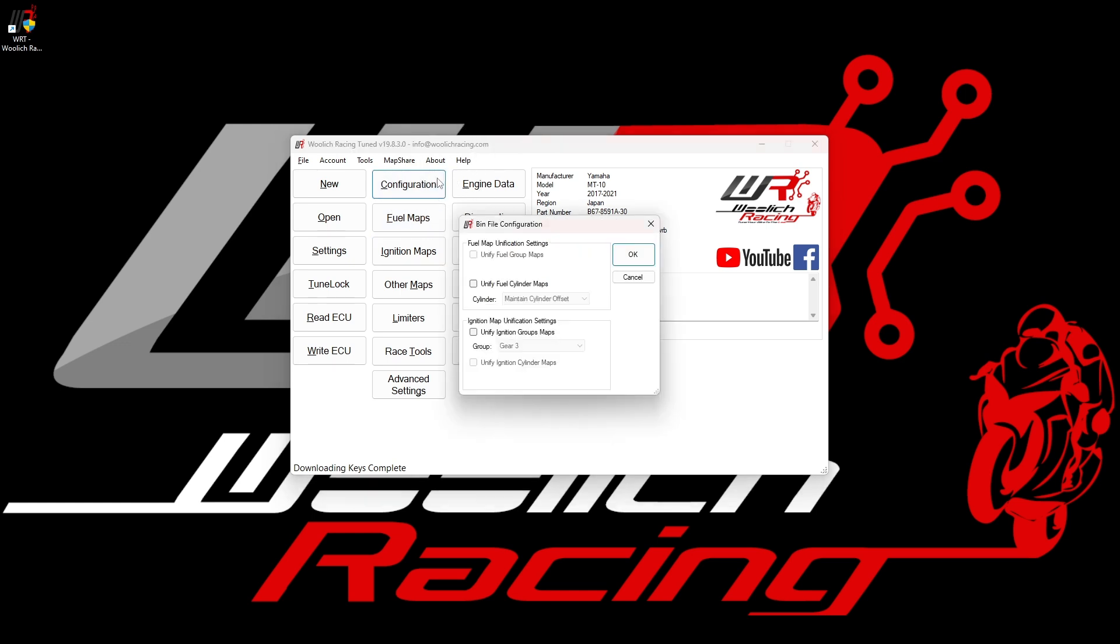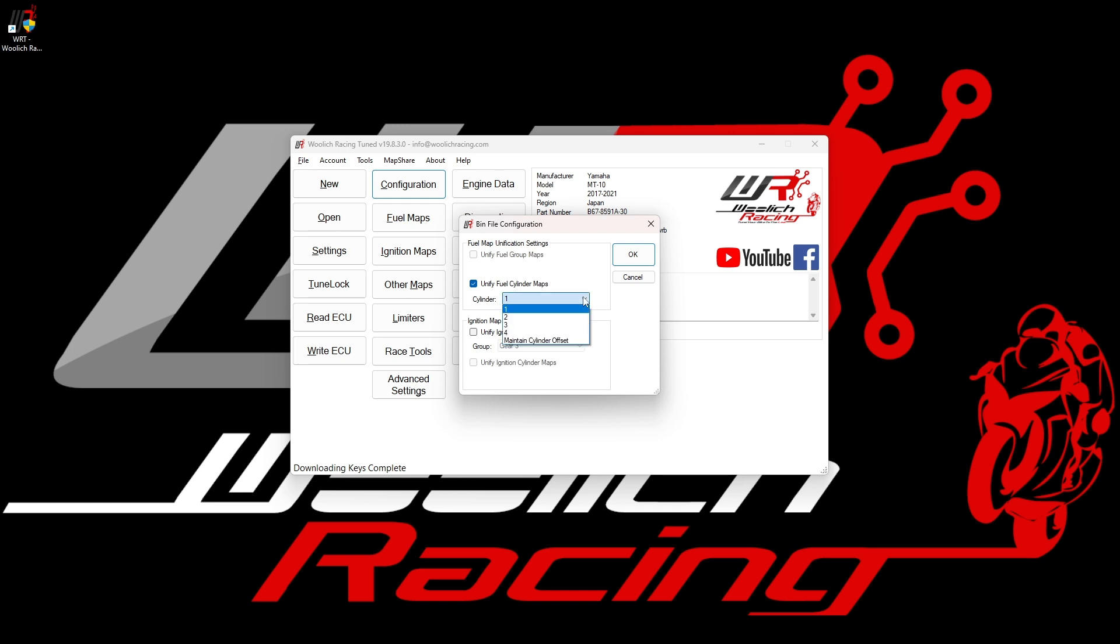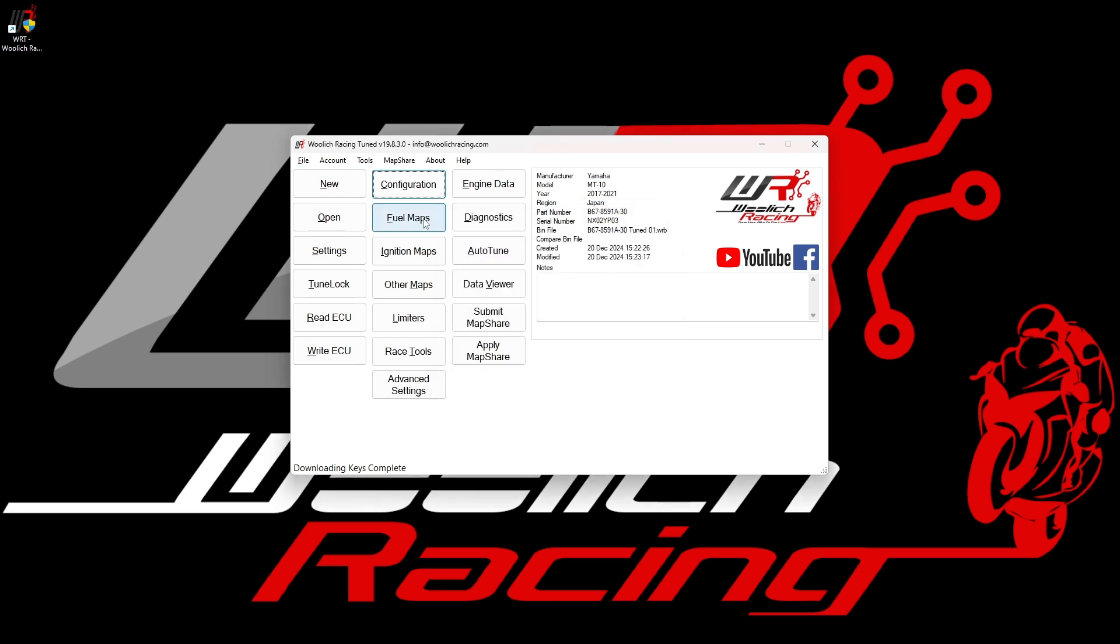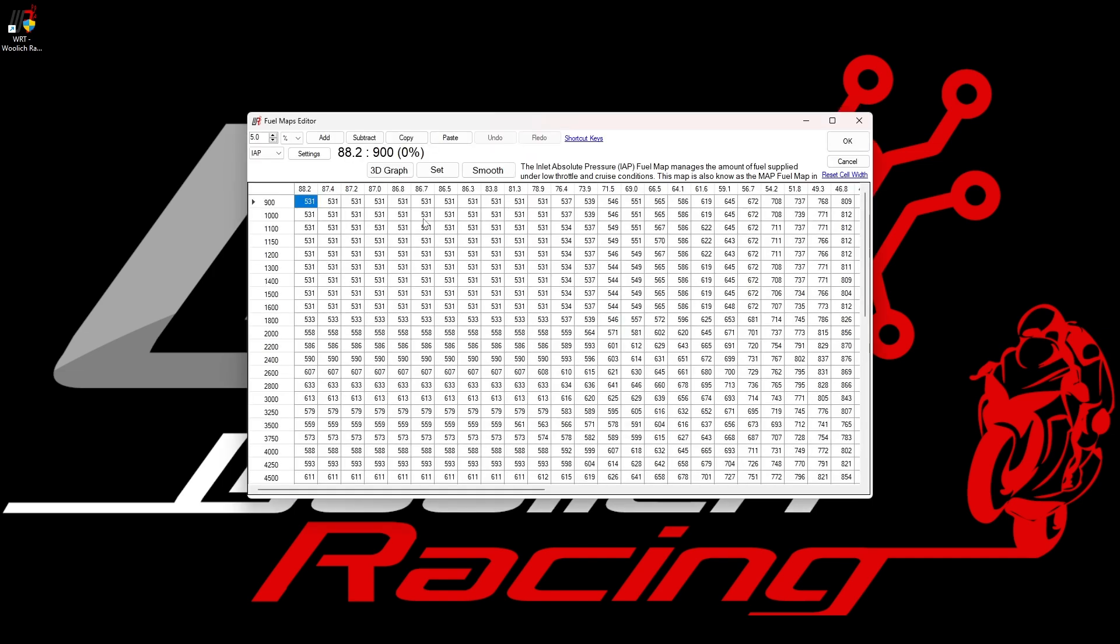As an example, we can unify the fuel maps for this bike so that we can make changes to all four-cylinder maps at the same time. We can either choose to make all four cylinders the same as one of the other cylinders. However, this is not ideal for some bikes. Typically, it makes more sense to use maintained cylinder offset, which will keep the same relative fueling for the four cylinders while only having to change one map. If we now close the configuration window and reopen our fuel map, we can see that there is only one map displayed each for IAP and TPS. As we have unified the fuel maps by cylinder, we no longer see the cylinder drop-down menu.